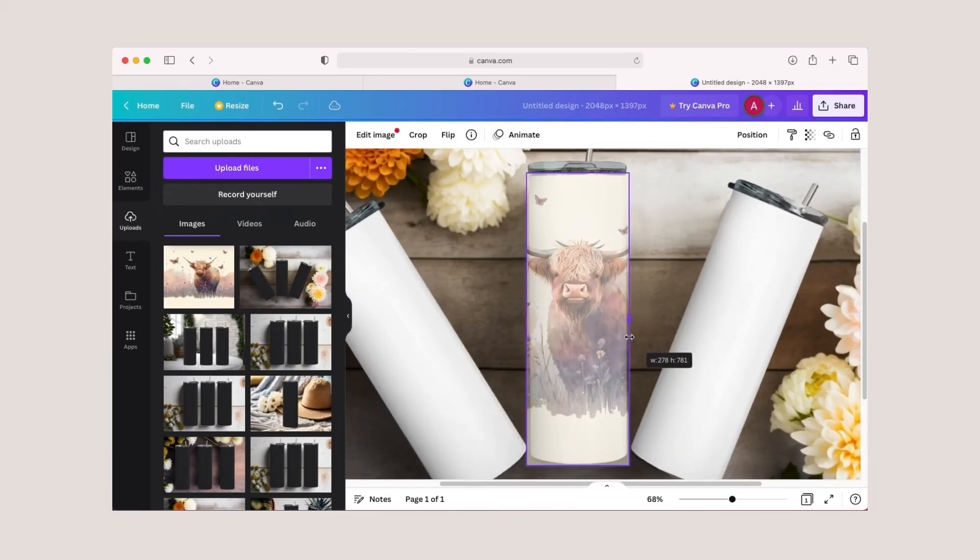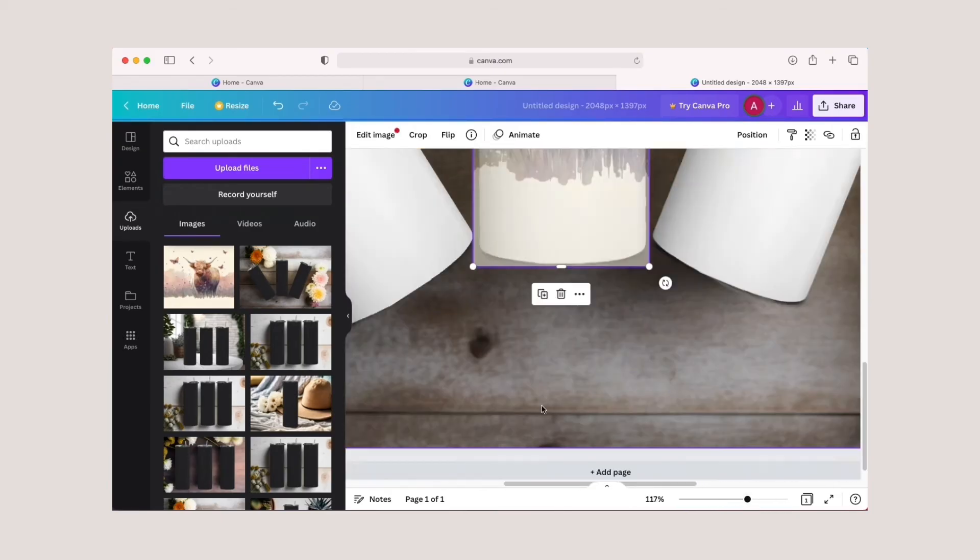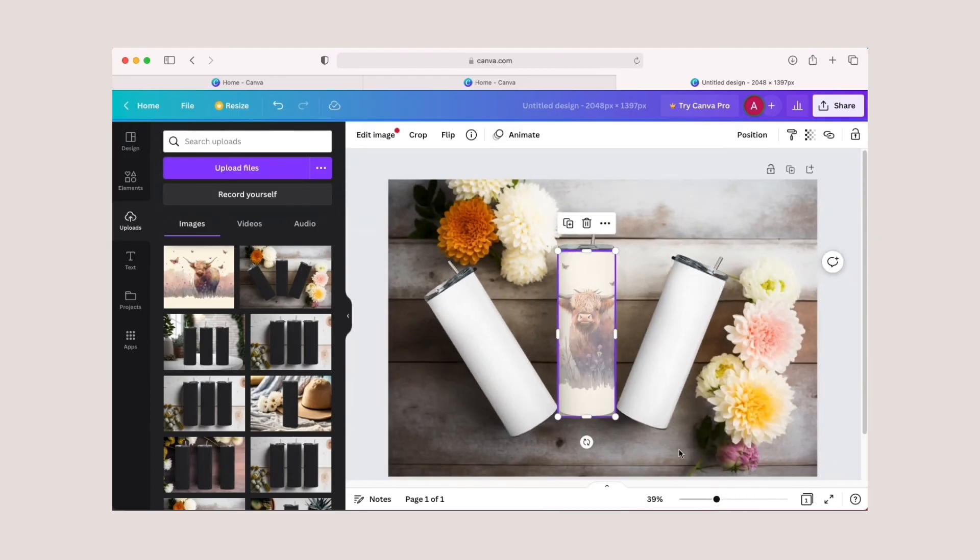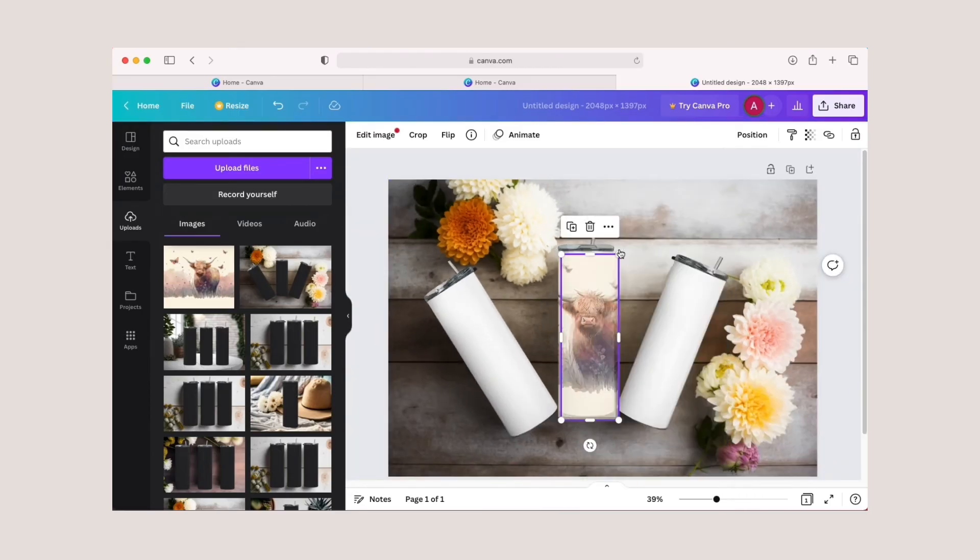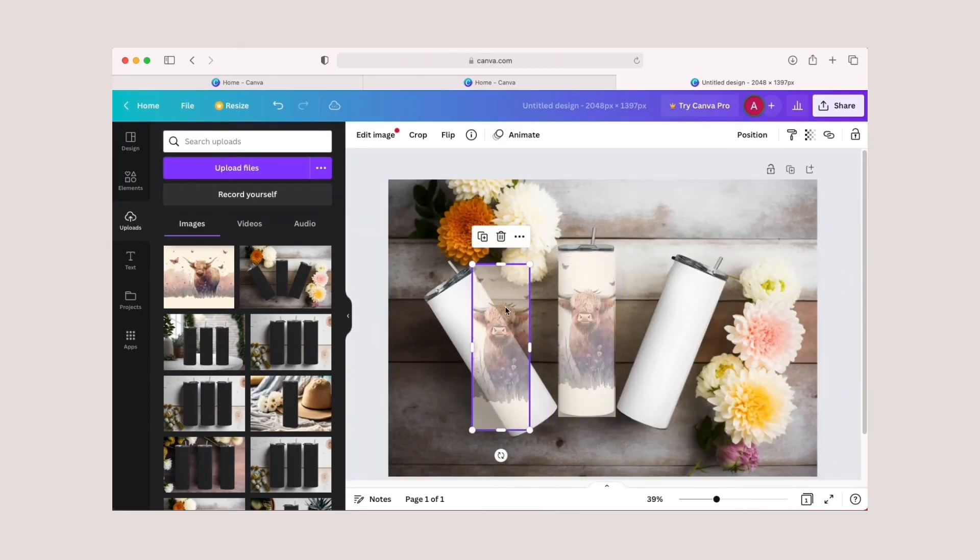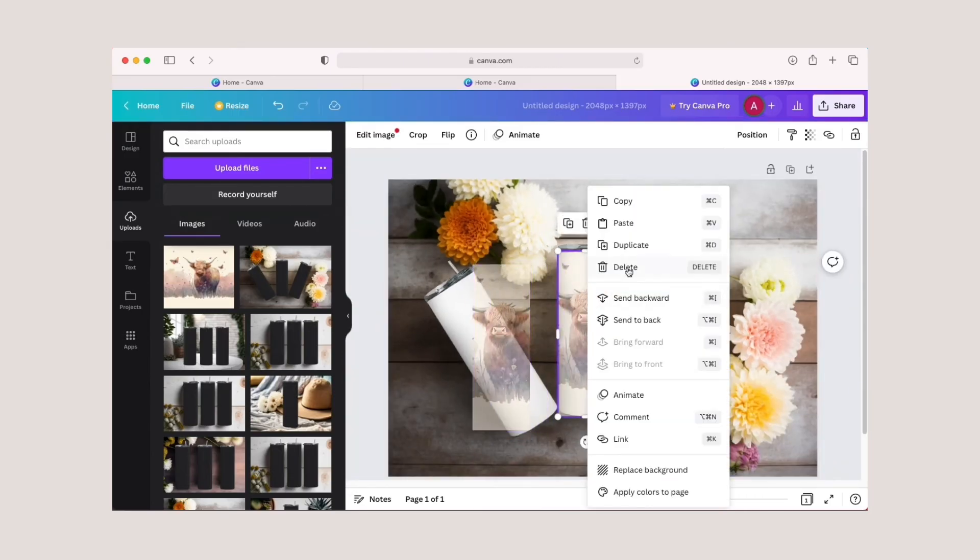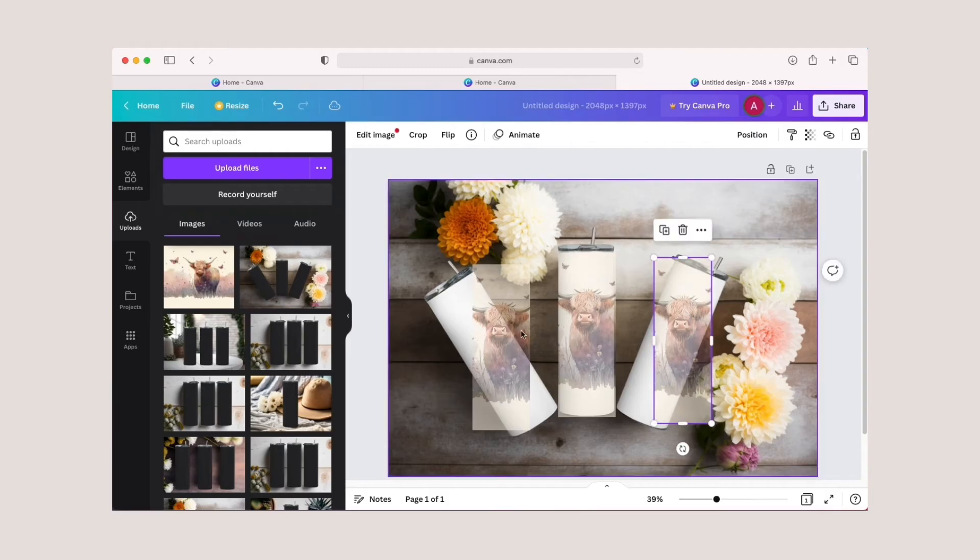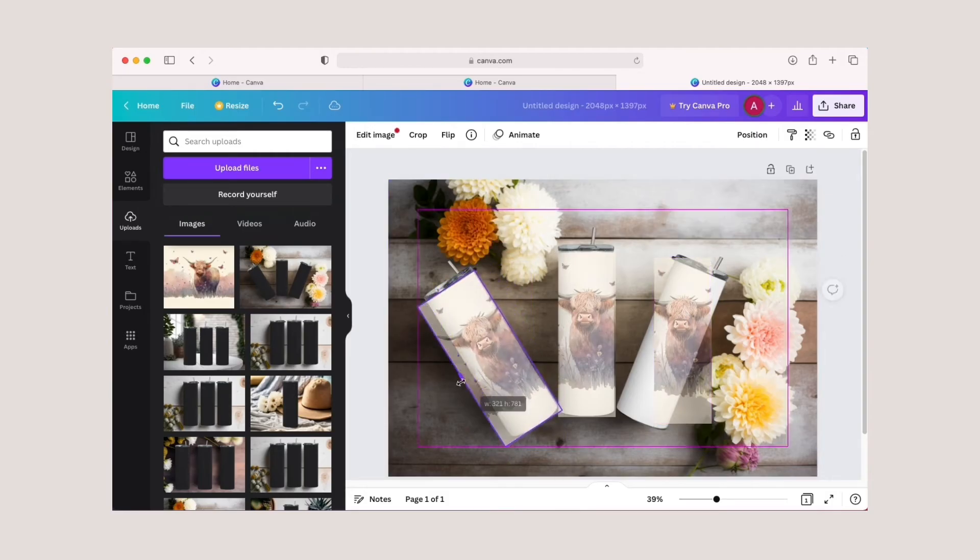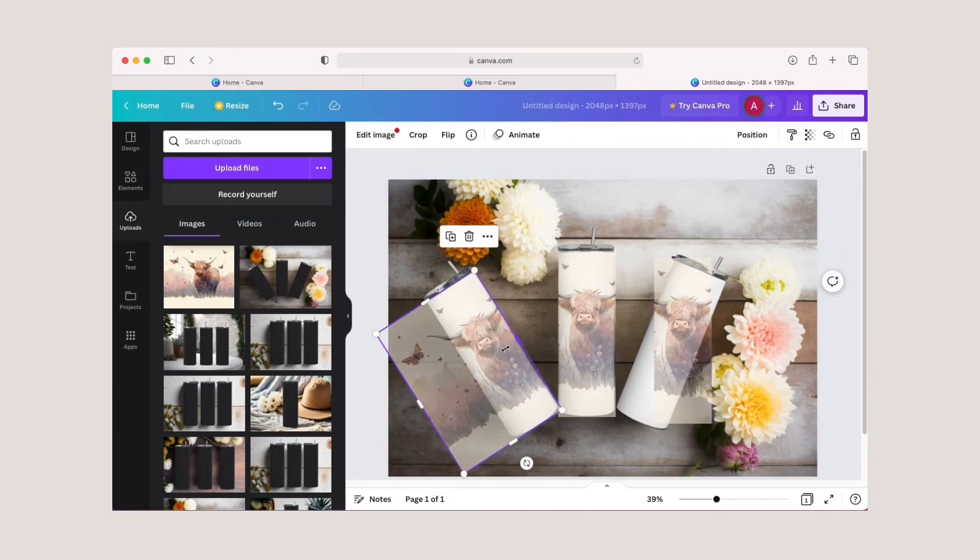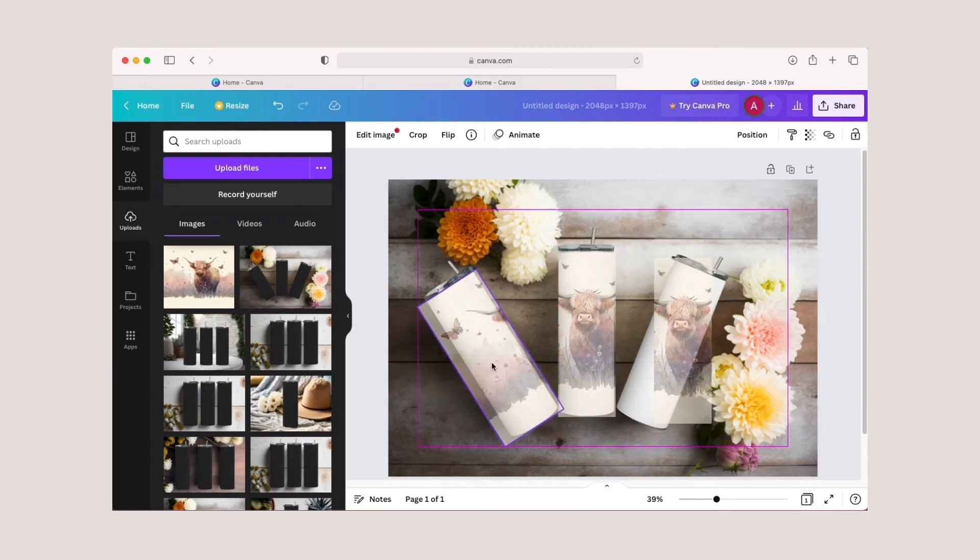Once you've resized it and adjusted it to your liking, you can right-click on your tumbler app and duplicate it twice. Now you can adjust your tumbler image to what you'd like to appear on the other two tumblers. As you can see, these tumblers are very close.